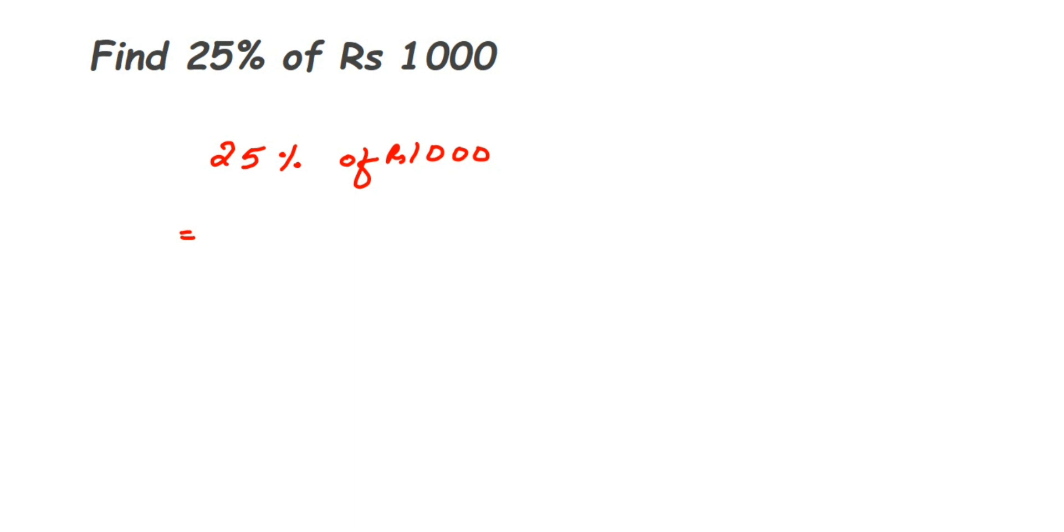Or in simple words, remove the percentage sign and divide by hundred. So whenever you see percentage sign with the number and you're solving it, remove the percentage sign and divide by hundred. Percentage means per cent - it is out of hundred.